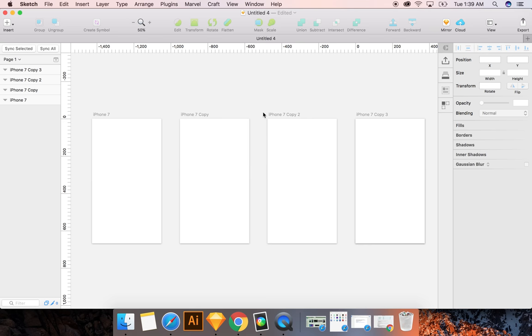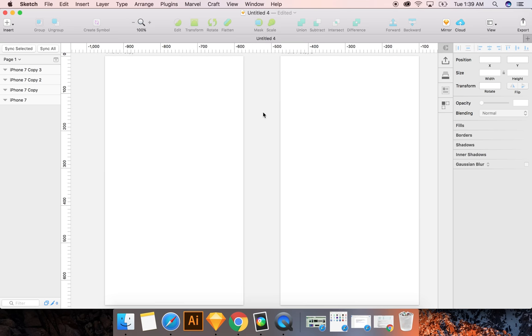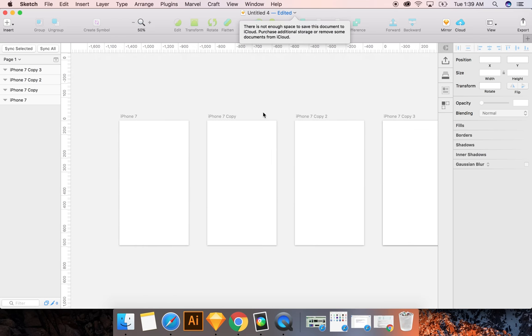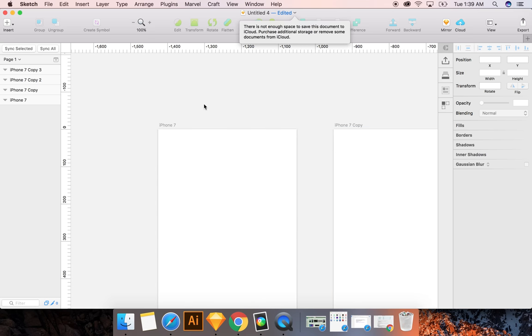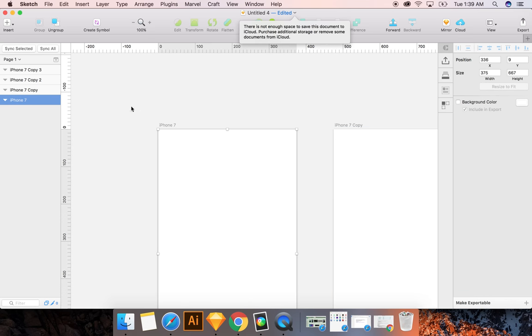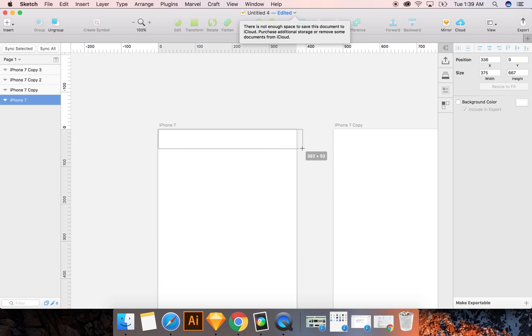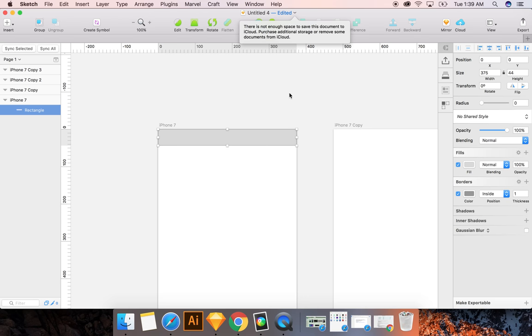To zoom in and out, you can use Command Plus and Command Minus. So I'm going to start zooming in. Click on the artboard you want to work on and click on the letter R to make a rectangle. So here we have a rectangle.